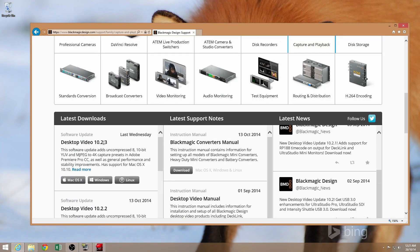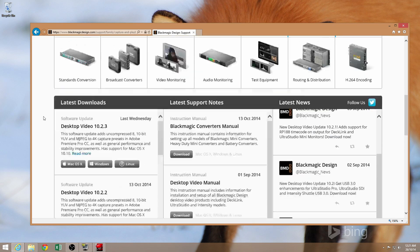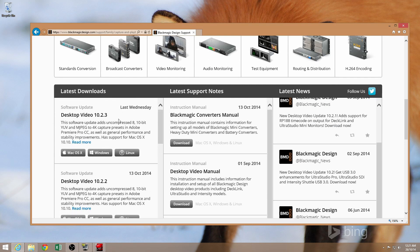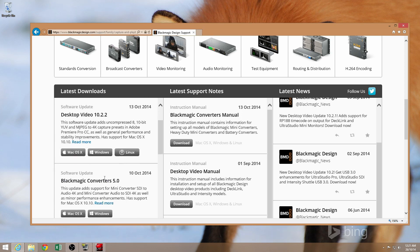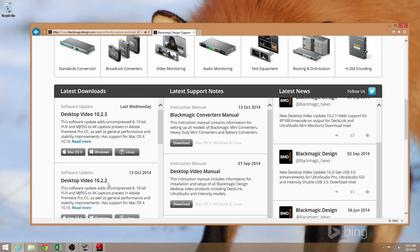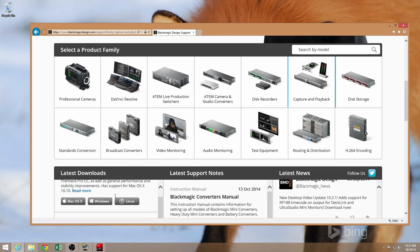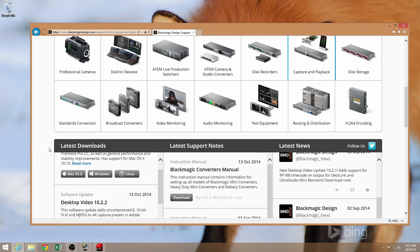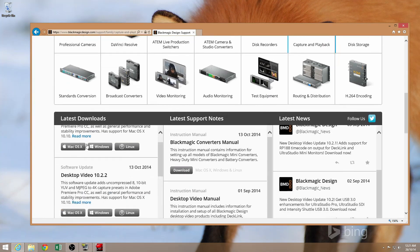Scrolling down again, under the left-hand panel here, you'll see Latest Downloads and you're looking for the Desktop Video Package. You don't want the Blackmagic Converters Package as that won't work with the Intensity Shuttle. So yeah, just click on the operating system that you want.